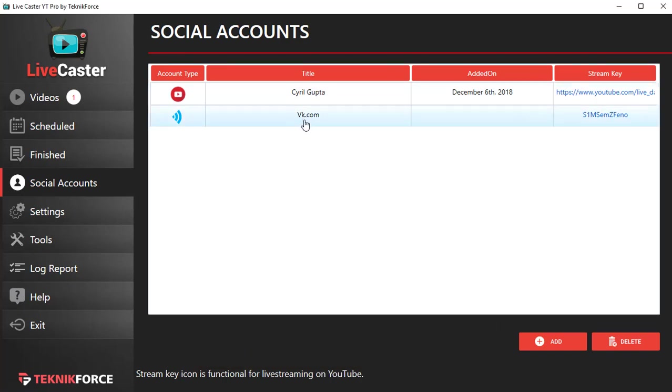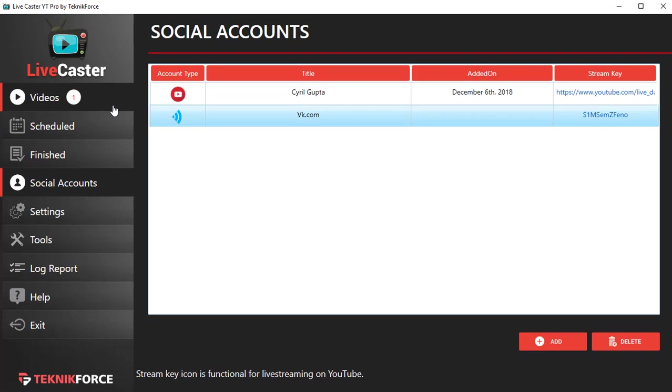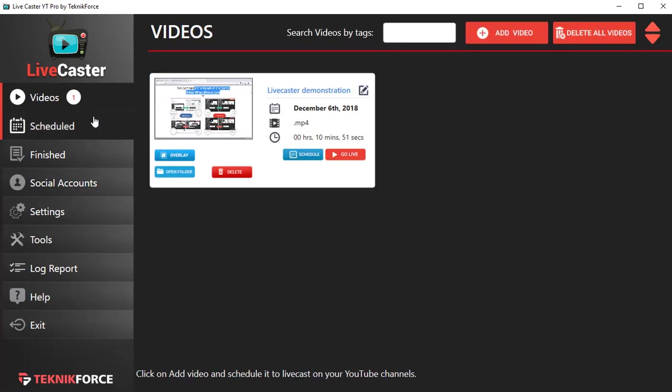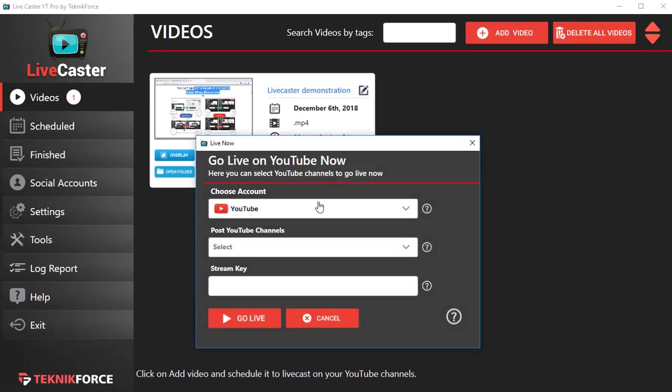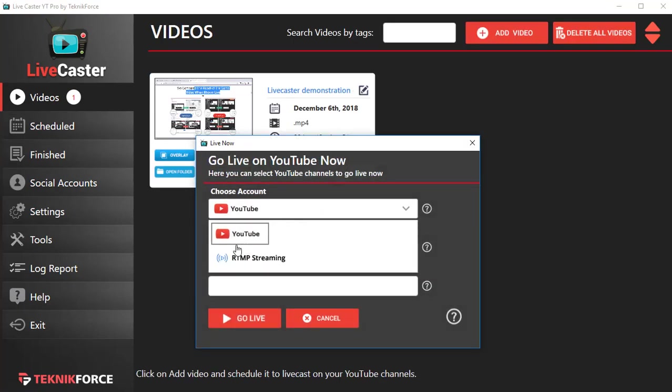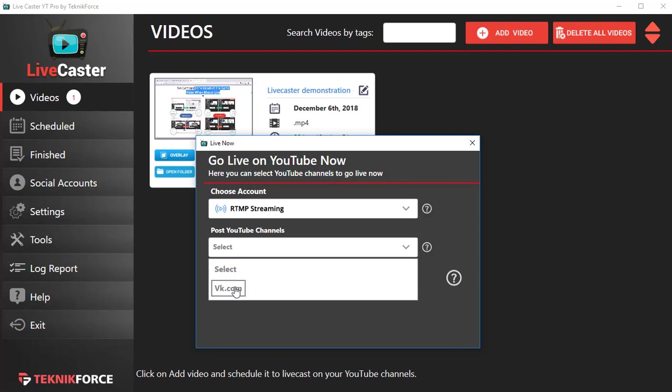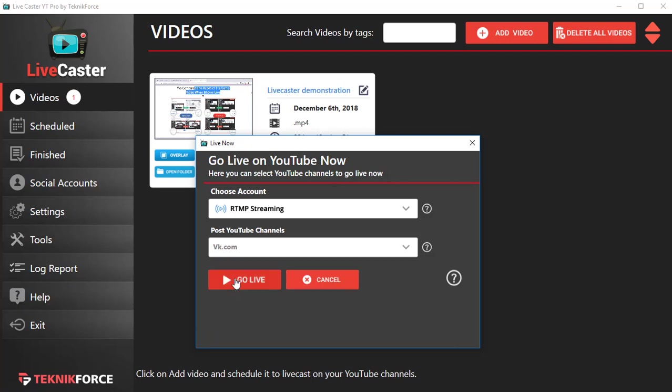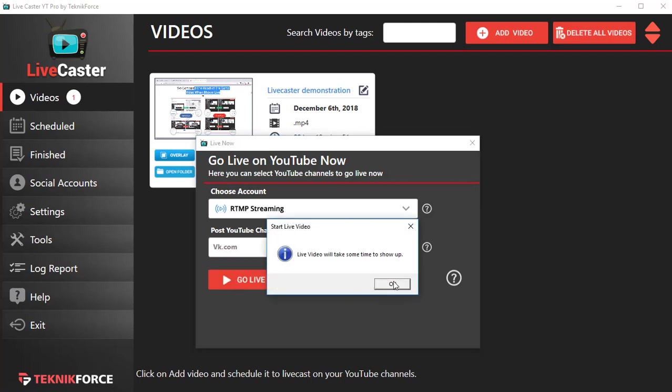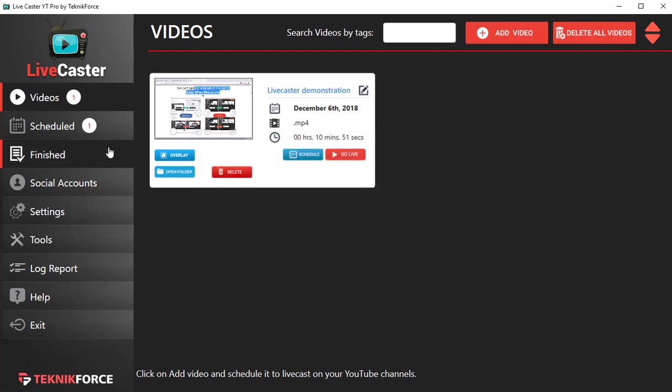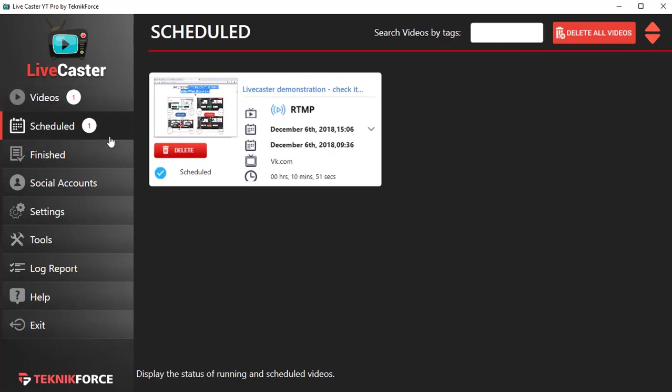So to live cast to VK, for example, go to the videos again, click on go live, select your RTMP channel—the VK.com one that we set up—click on go live, and it's gonna take a few seconds to set up a live stream. But once you see it has gone live...